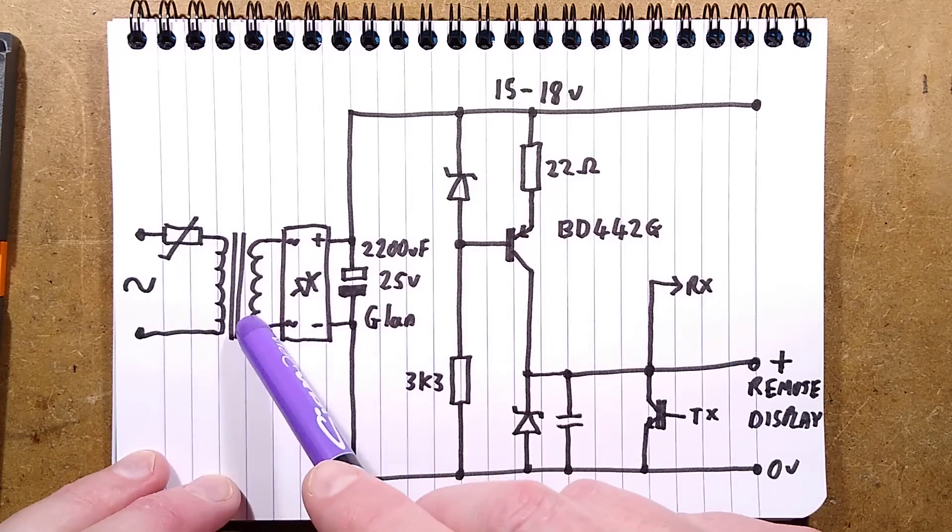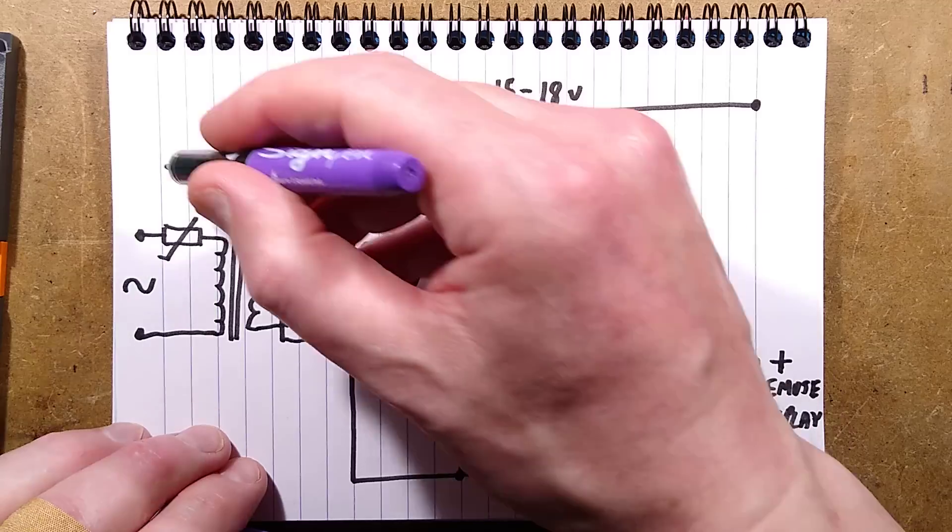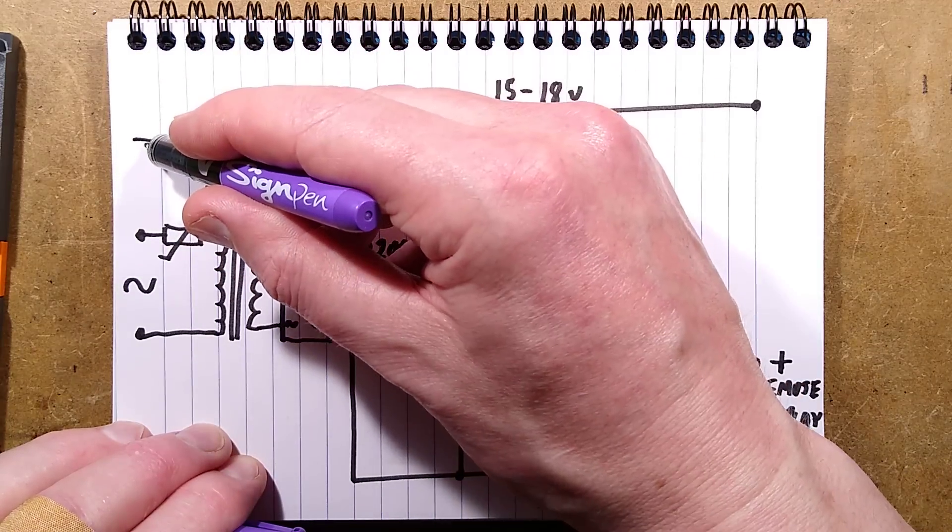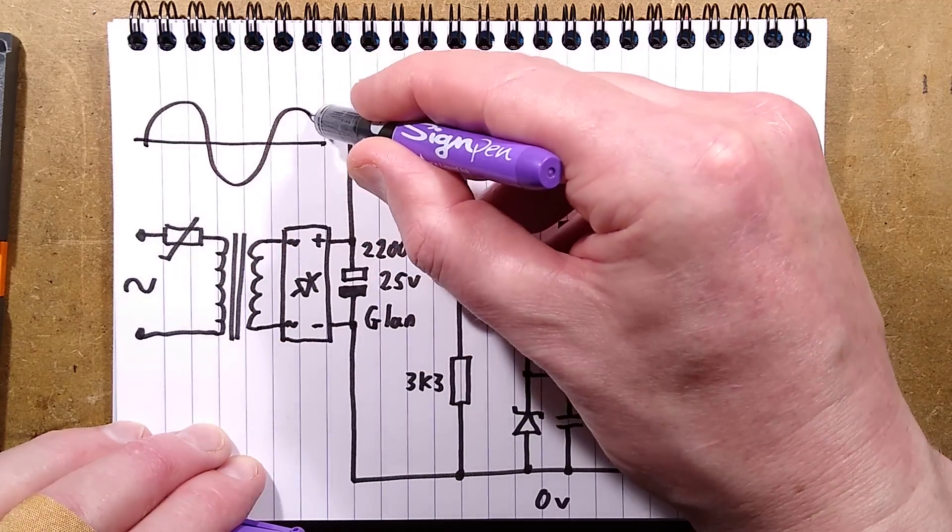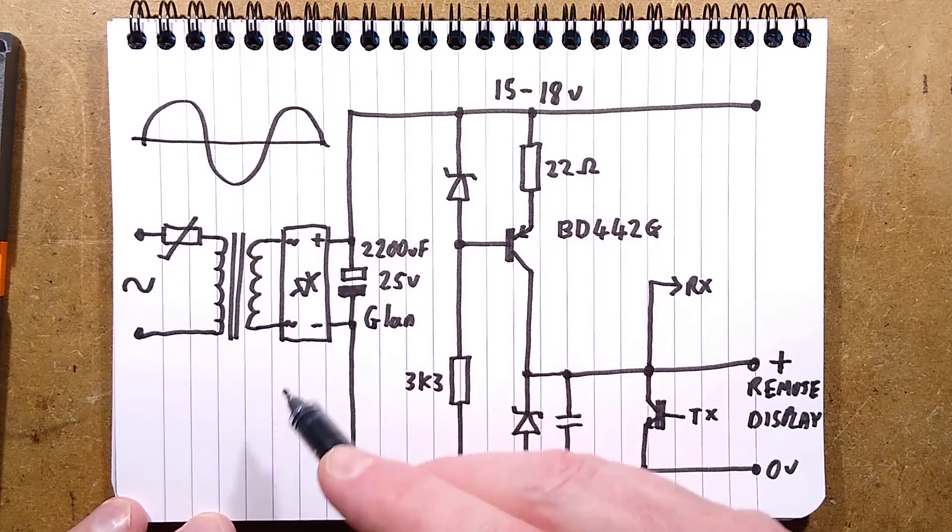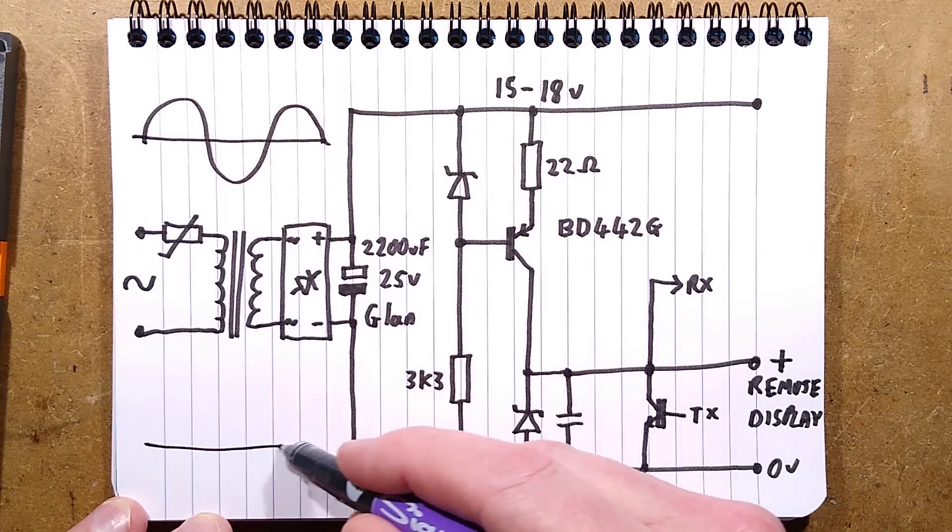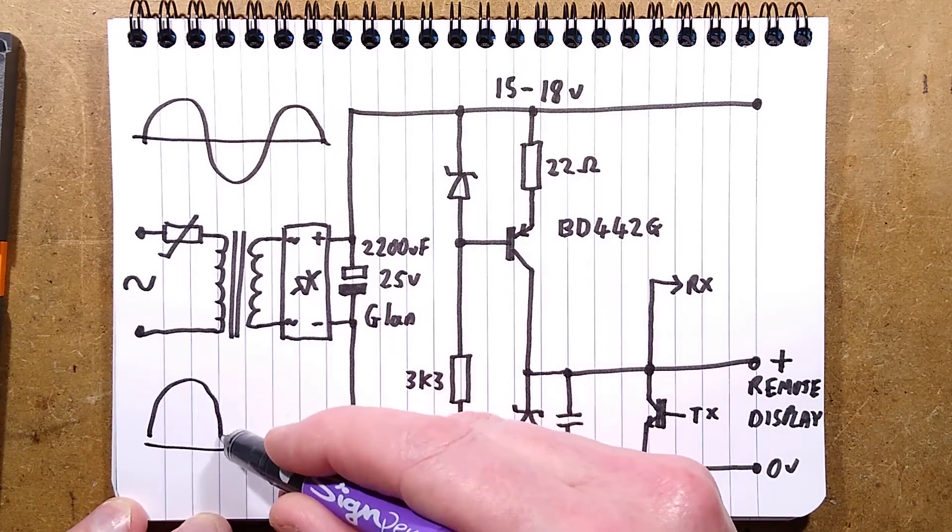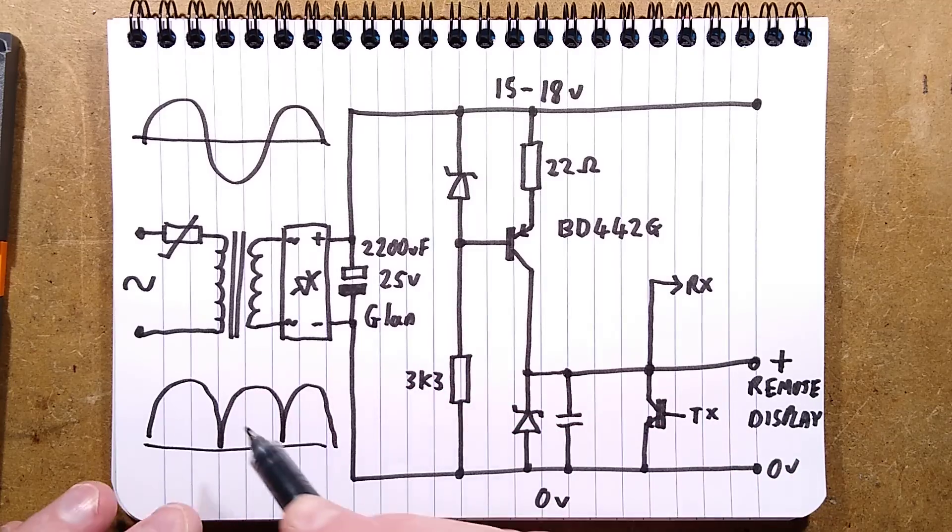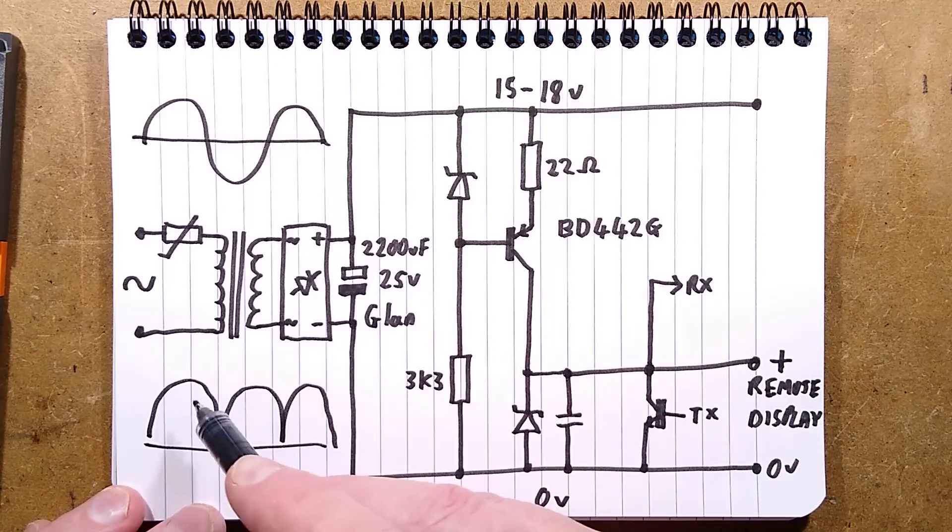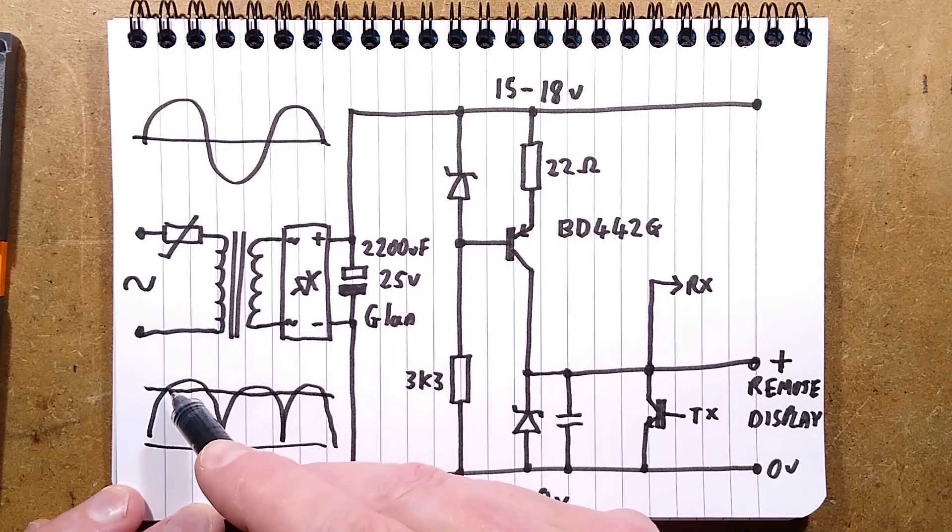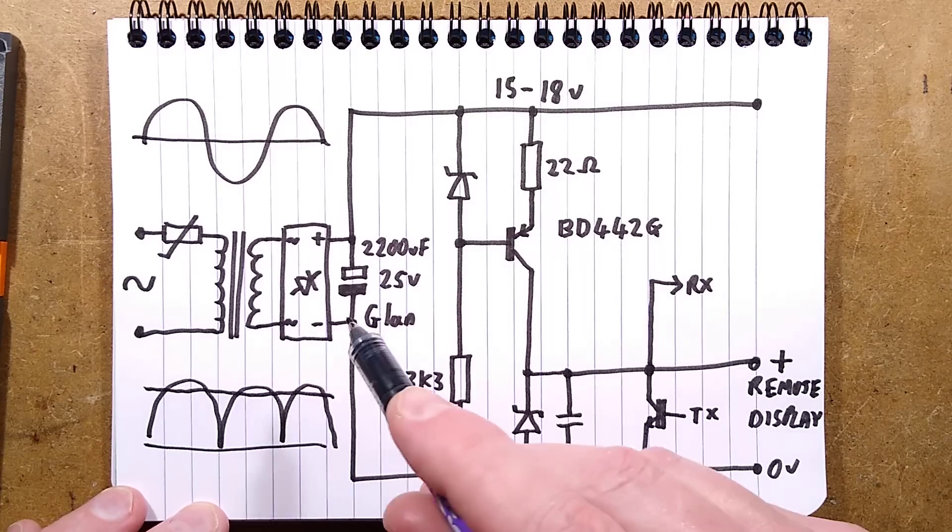But the output of that is AC. So here's the zero voltage line, and here is the AC sine wave, right? And it goes through this bridge rectifier, and when it goes through the bridge rectifier, it gets rectified into a series of positive going humps.